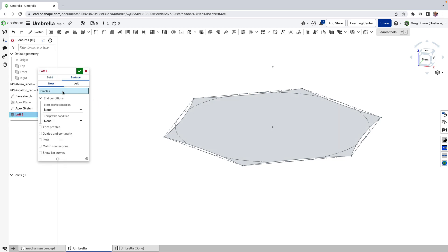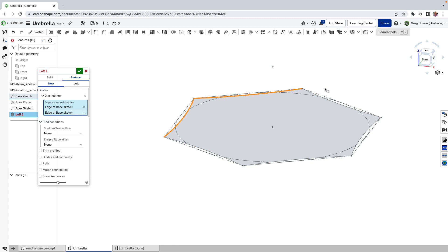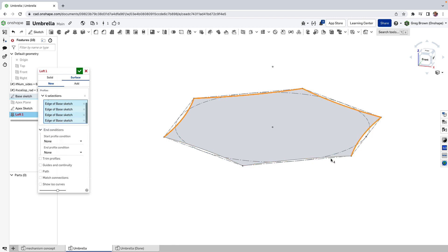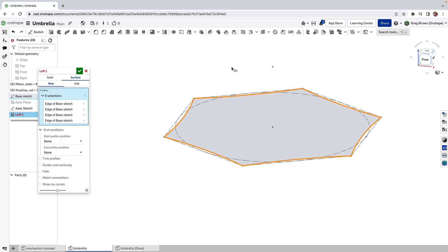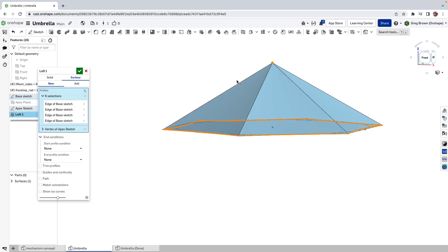Let's do a surface loft and we choose the profile here. So we're going to use these six edges for the first profile. And the second profile I'm going to use is just the vertex up the top. So of course that's a separate sketch and it's very simple one. It's simply a vertex.